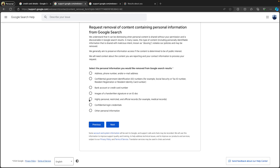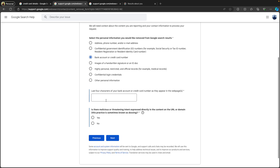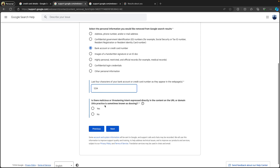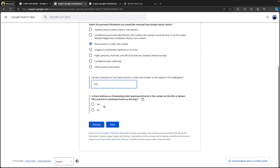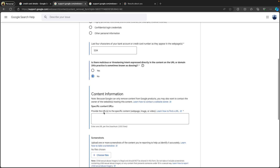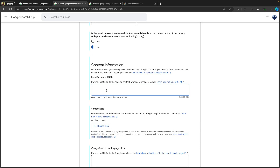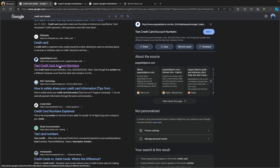I am entering a specific — just a random — bank account number into the field. Then it asks whether it's making any threats; I select 'No.' Next, we need to enter the exact website URL where the information appears.